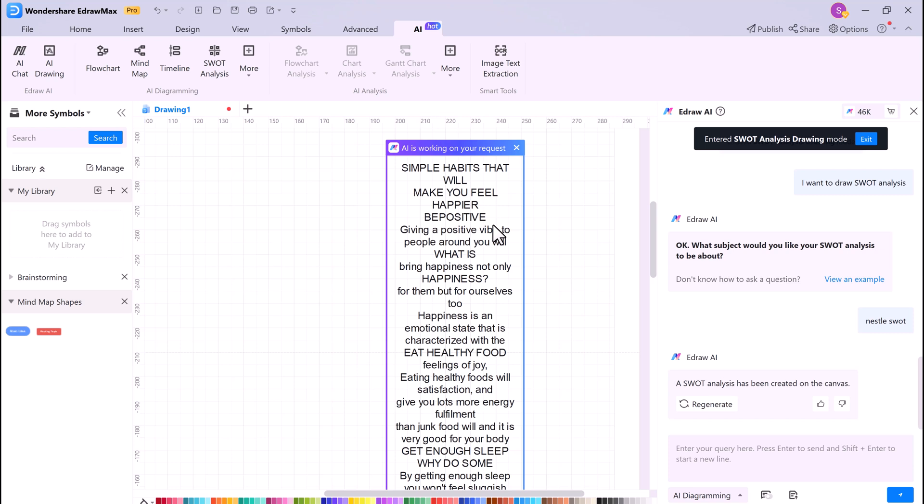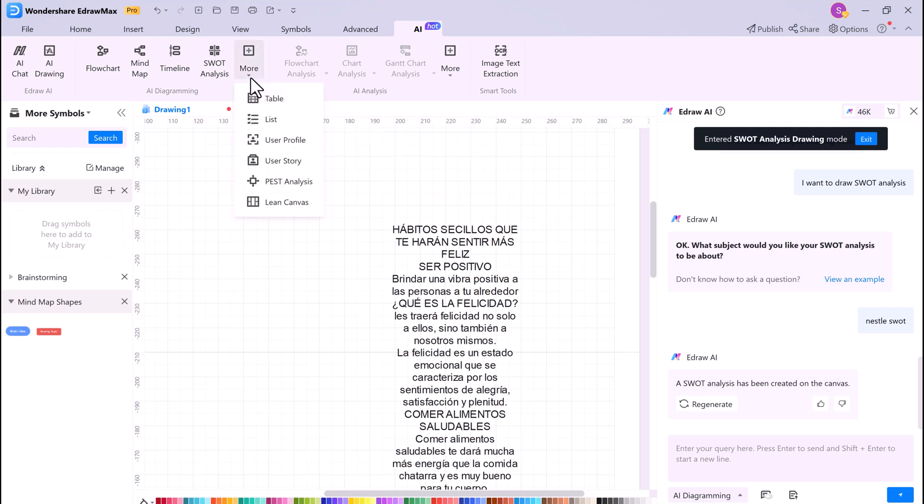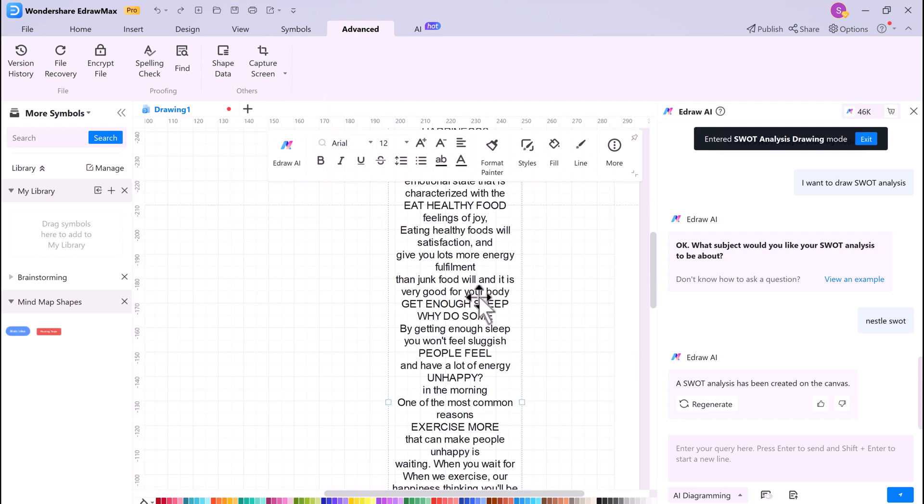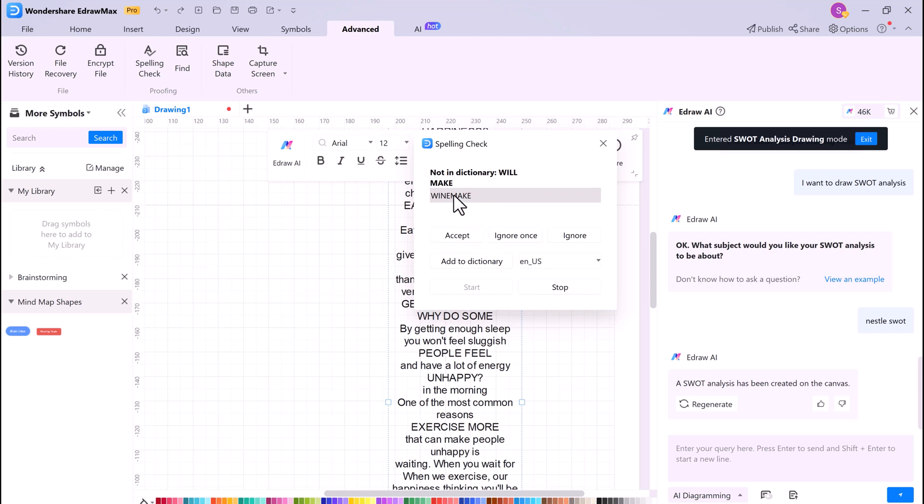eDraw Max also has a Spelling Check feature. This allows you to check your mind maps, tables, and other diagrams for spelling errors. To use the Spelling Check feature, simply click on Spelling Check. eDraw Max will then check your mind map table or other diagrams for spelling errors. This is a great way to ensure that your mind maps, tables, or text are free of spelling errors.